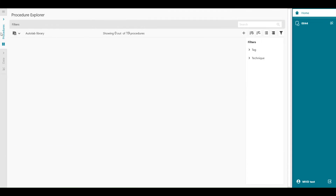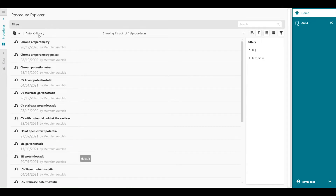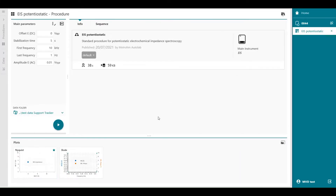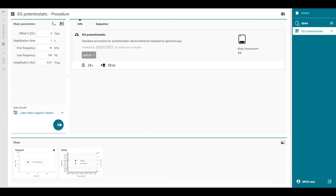So we go to Procedures. In the Autolab library you will find EIS potentiostatic. I'm going to change the stabilization time to 1 second and the last frequency to 100 Hz to speed up the measurement — this is just an example. The electrodes are connected to the Autolab test cell and after the measurement is finished you will find in the top right corner of the run the analyze data in Nova button. So we start the experiment.